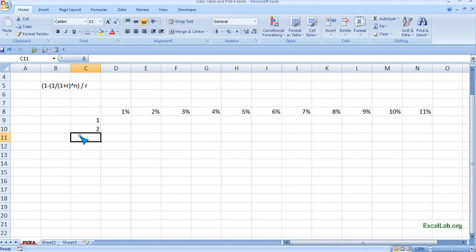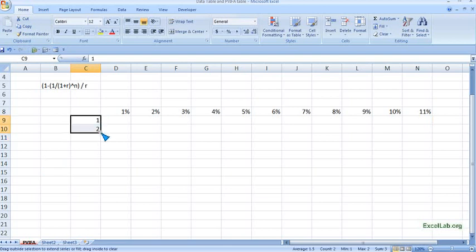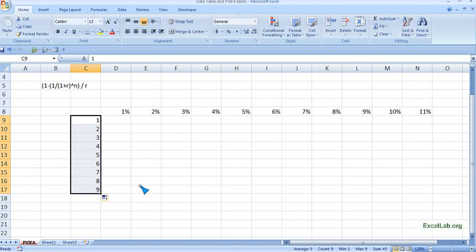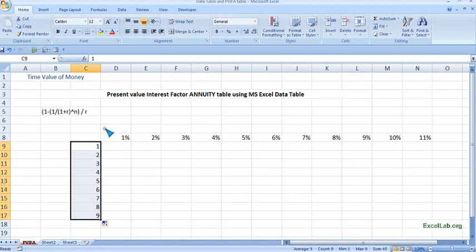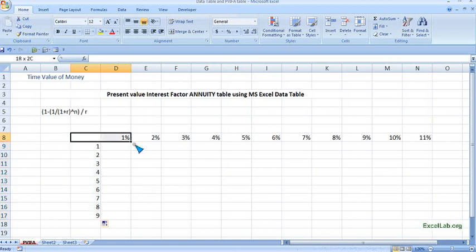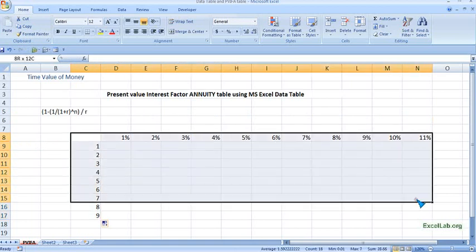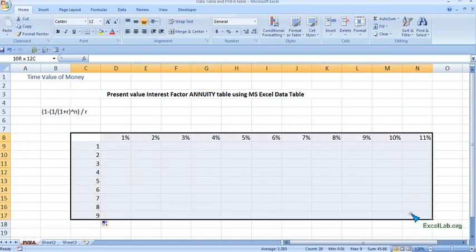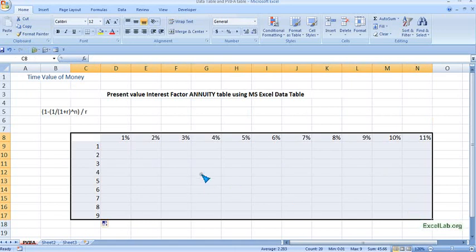Now this is our table. We want to know the present value interest factor for annuity, and we want all the vacant cells to be filled with the value.